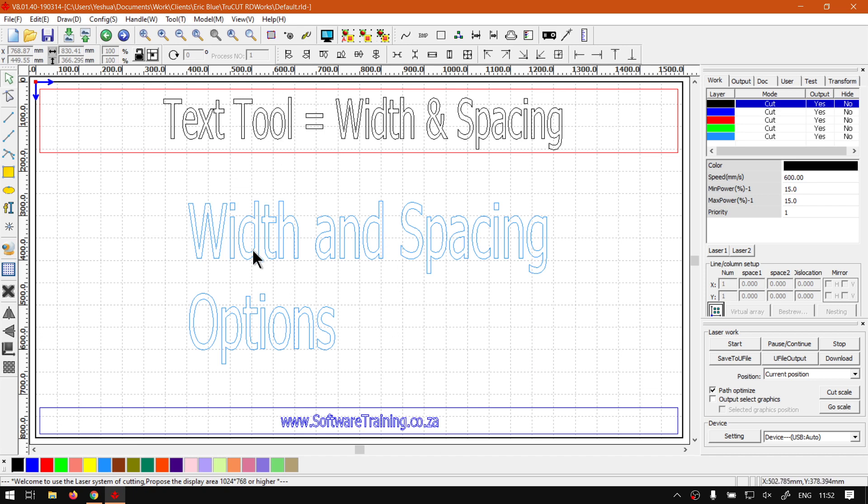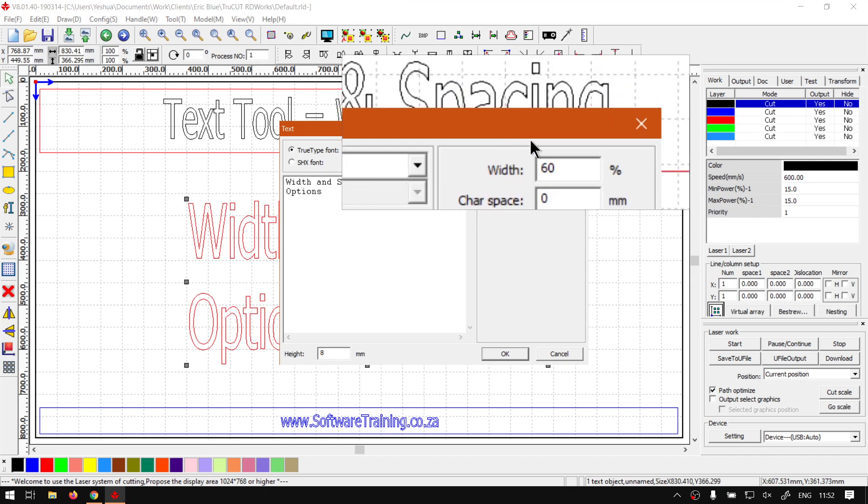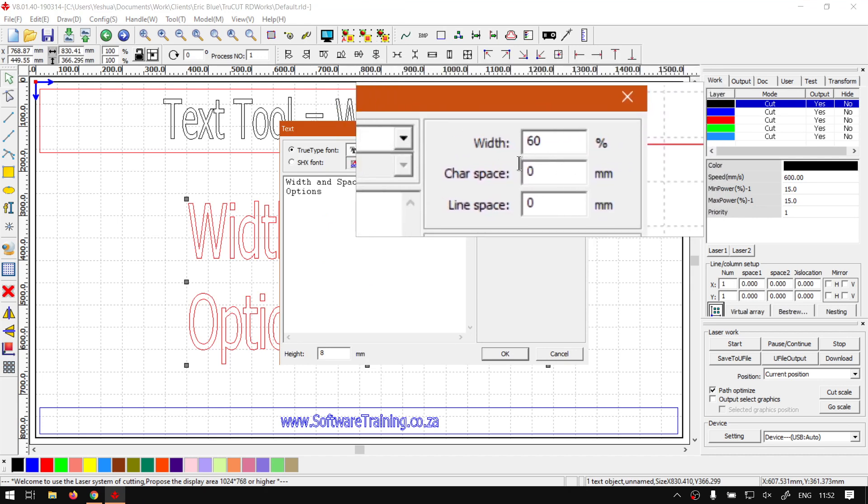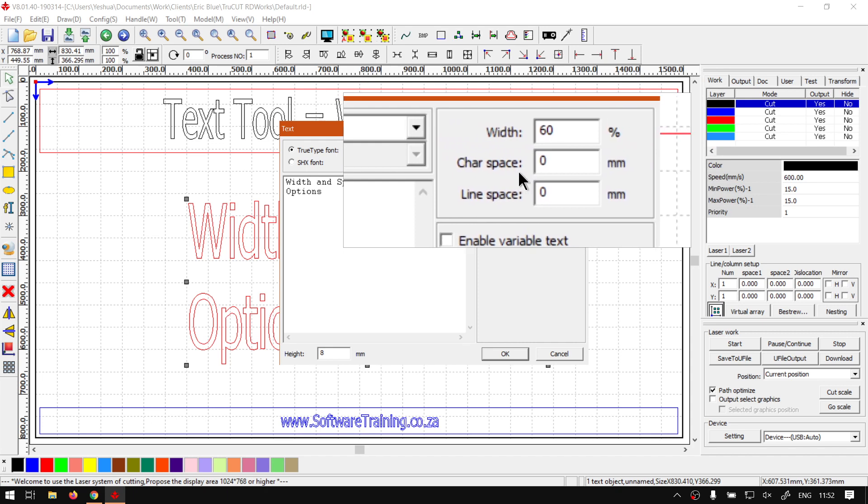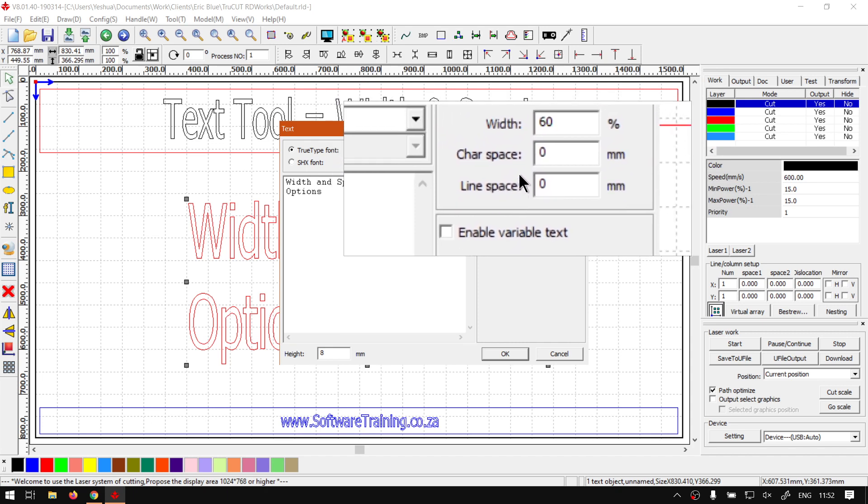Now when it comes to the width and spacing we've got one option for the width and two options for spacing. So if I had to open here you can see here on the top right we've got width in percentage, then we've got character spacing and line spacing.